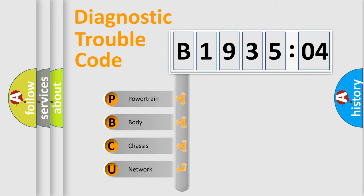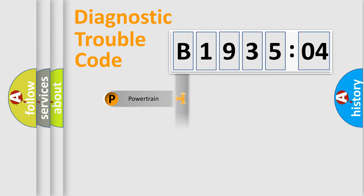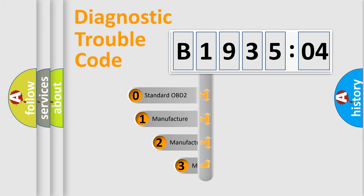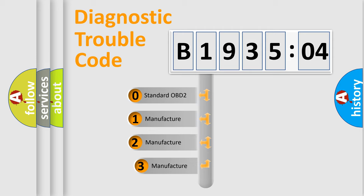We divide the electric system of an automobile into four basic units: Powertrain, Body, Chassis, and Network. This distribution is defined in the first character code.